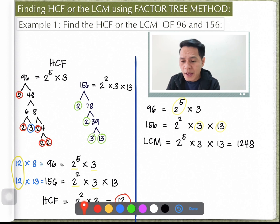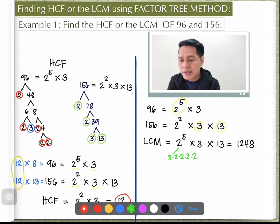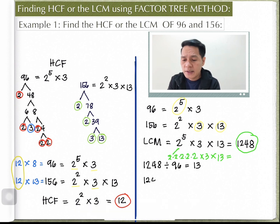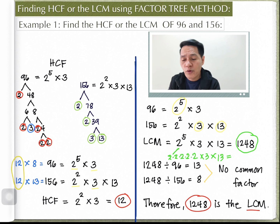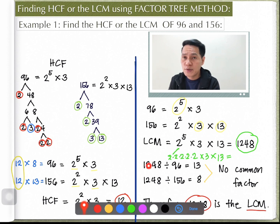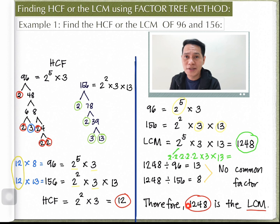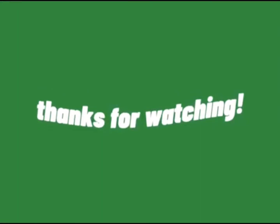So the LCM is 2 times 2 times 2 times 2 times 2 times 3 times 13, which equals 1248. To verify: 1248 divided by 96 equals 13, and 1248 divided by 156 equals 8. Since 13 and 8 share no common factor, 1248 is confirmed as the least common multiple.